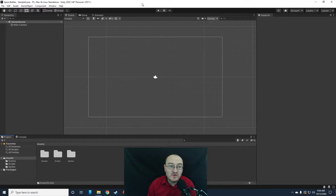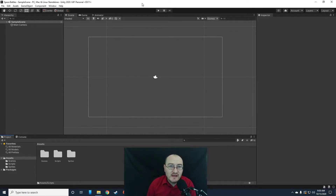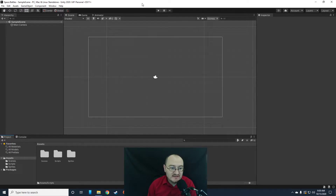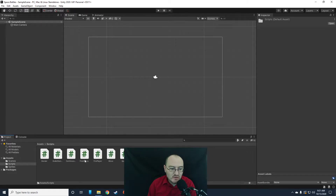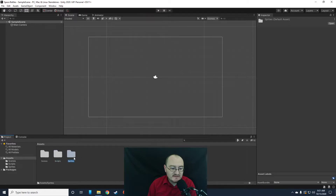Hey everybody, this is Mr. Storm, and in this video we're going to actually create the Space Battles project. We have a lot to do, so I'm just going to get into it. I've already created a new Space Battles project in Unity, and I've imported my assets, so I have my scripts — there are quite a few scripts — and my sprites.